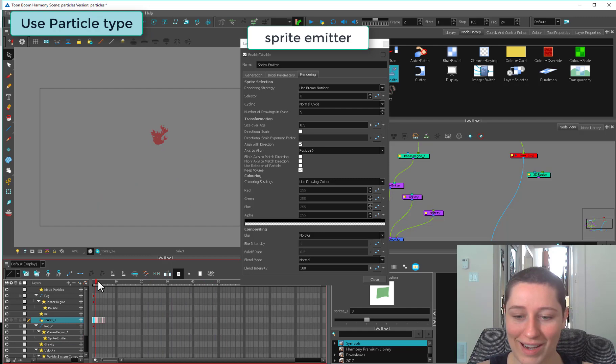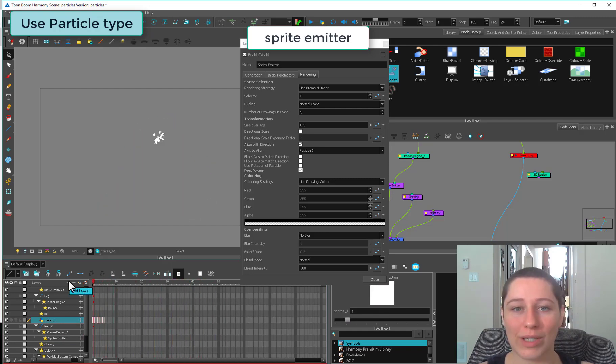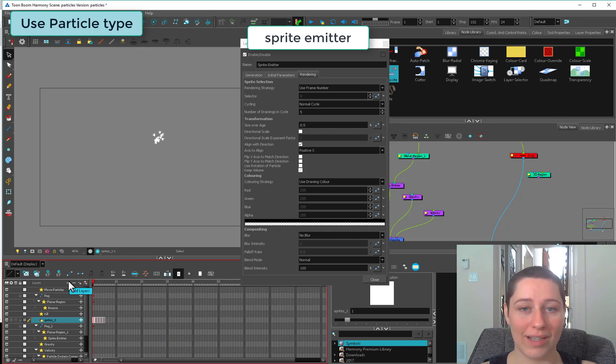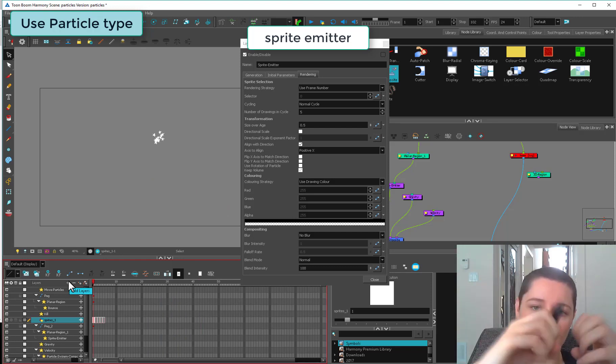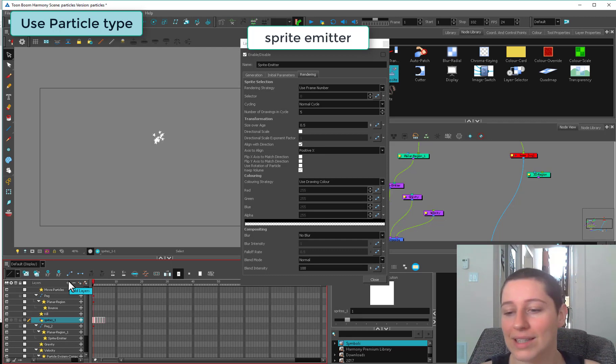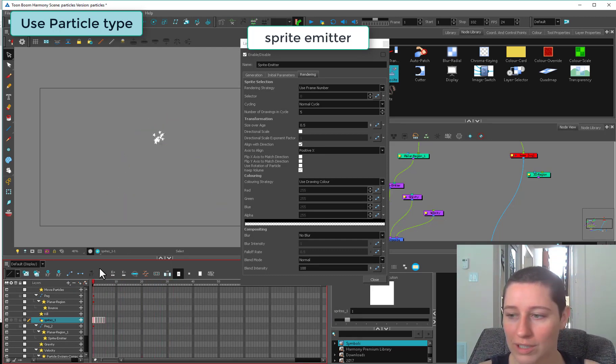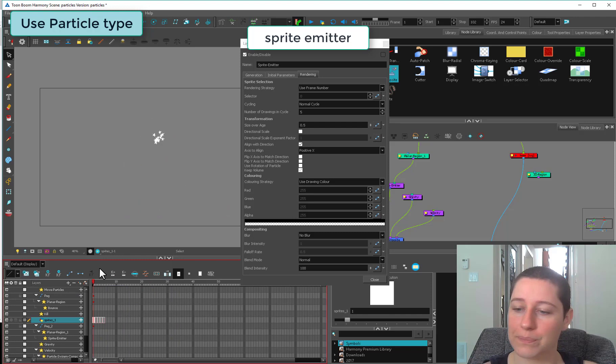This is not ideal for just a collection of shapes like this, but if you were doing something like an explosion and you've drawn dust poofs or different fire effects, and you want them cycled, then that's going to work. Or the lemmings example uses a cycle, the bees.